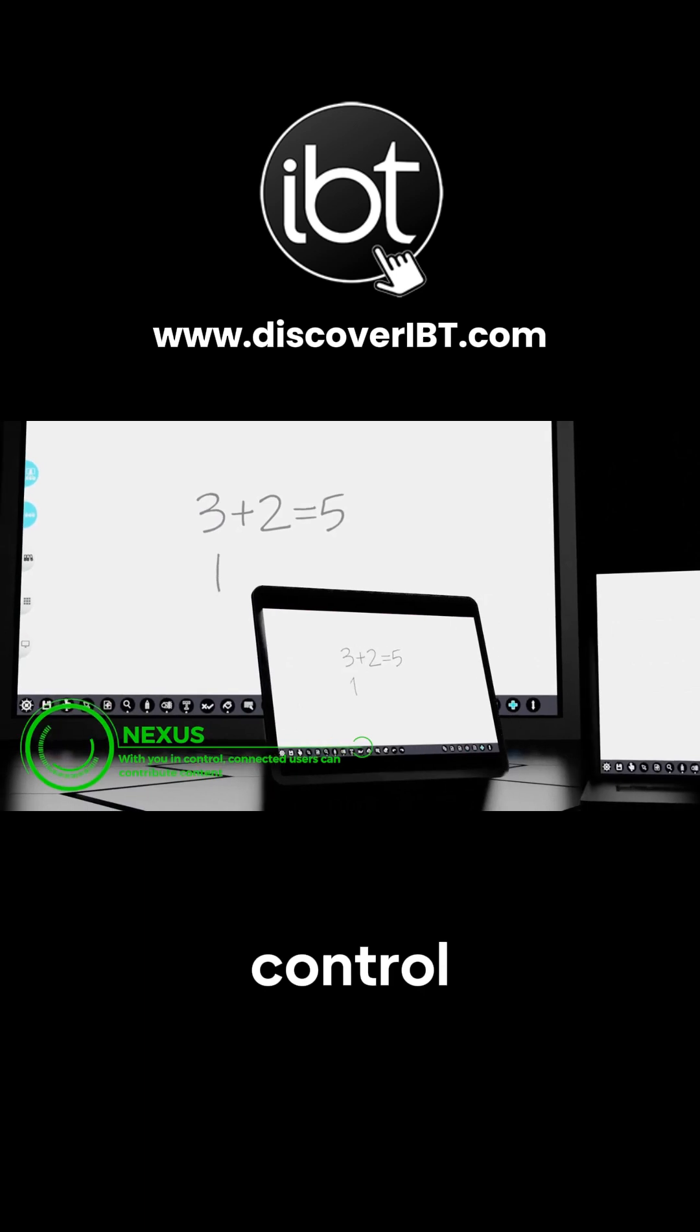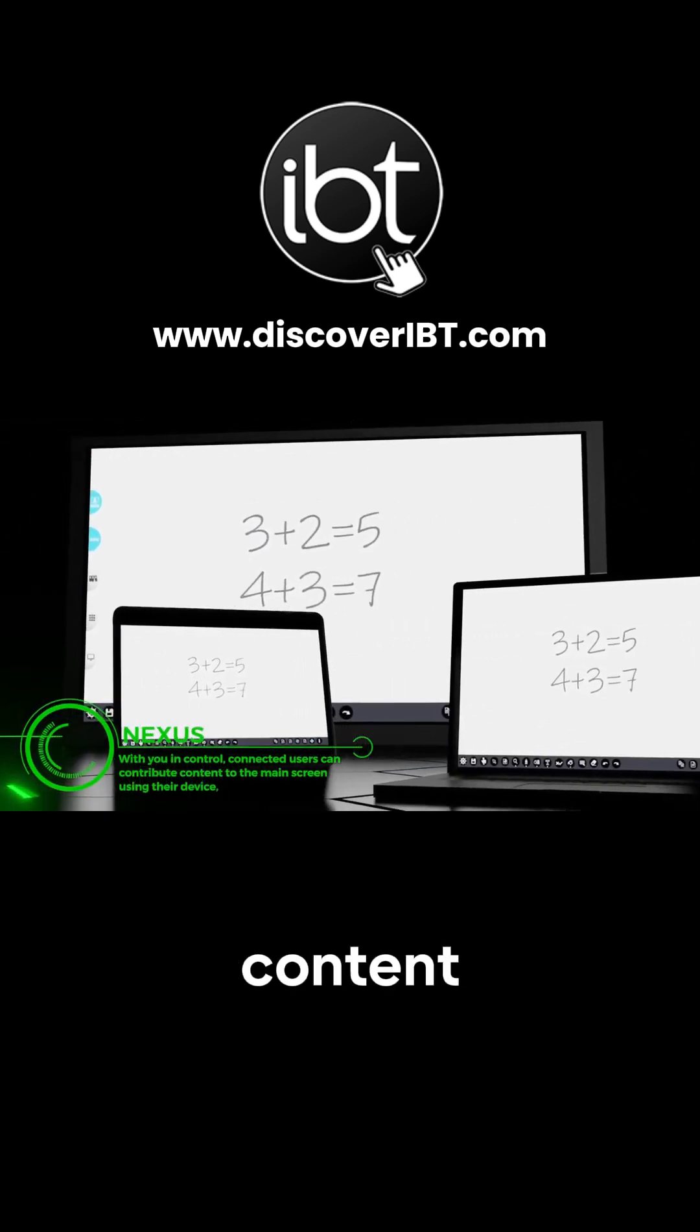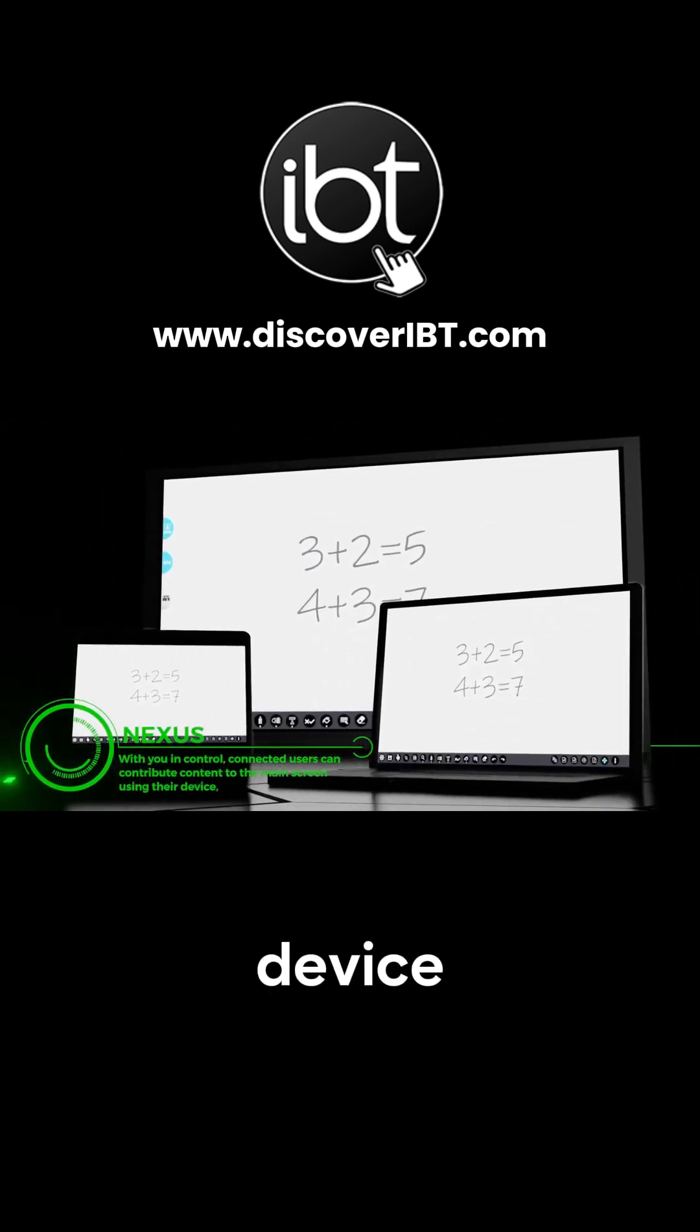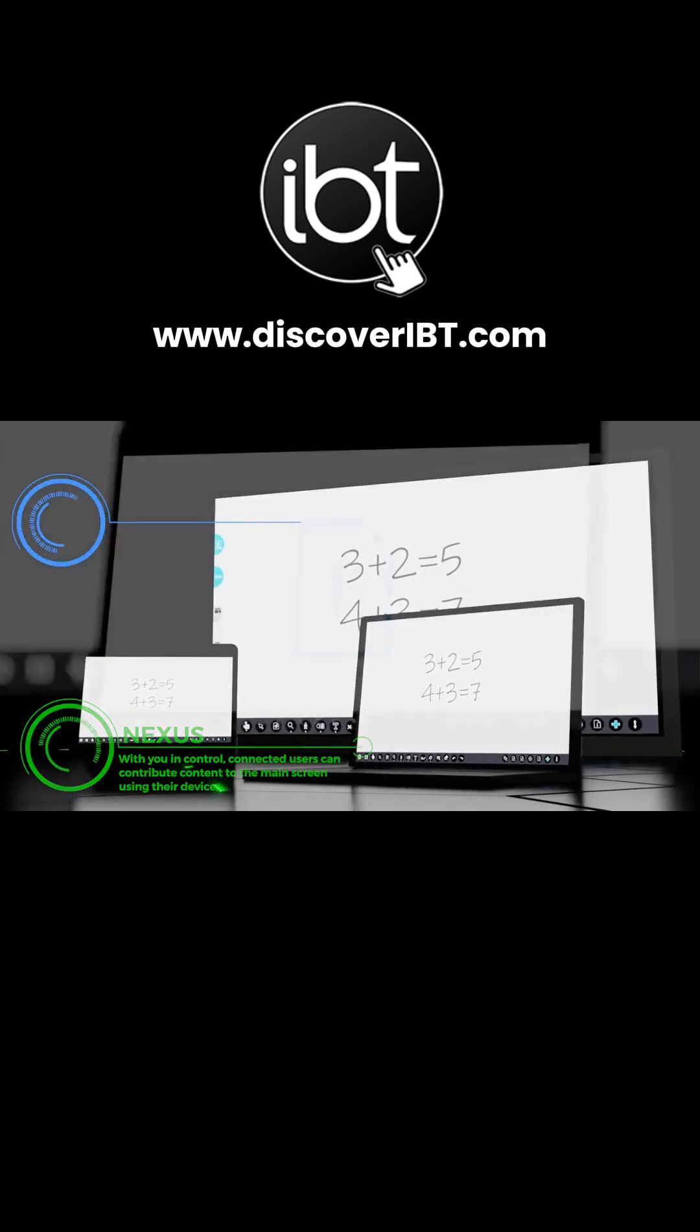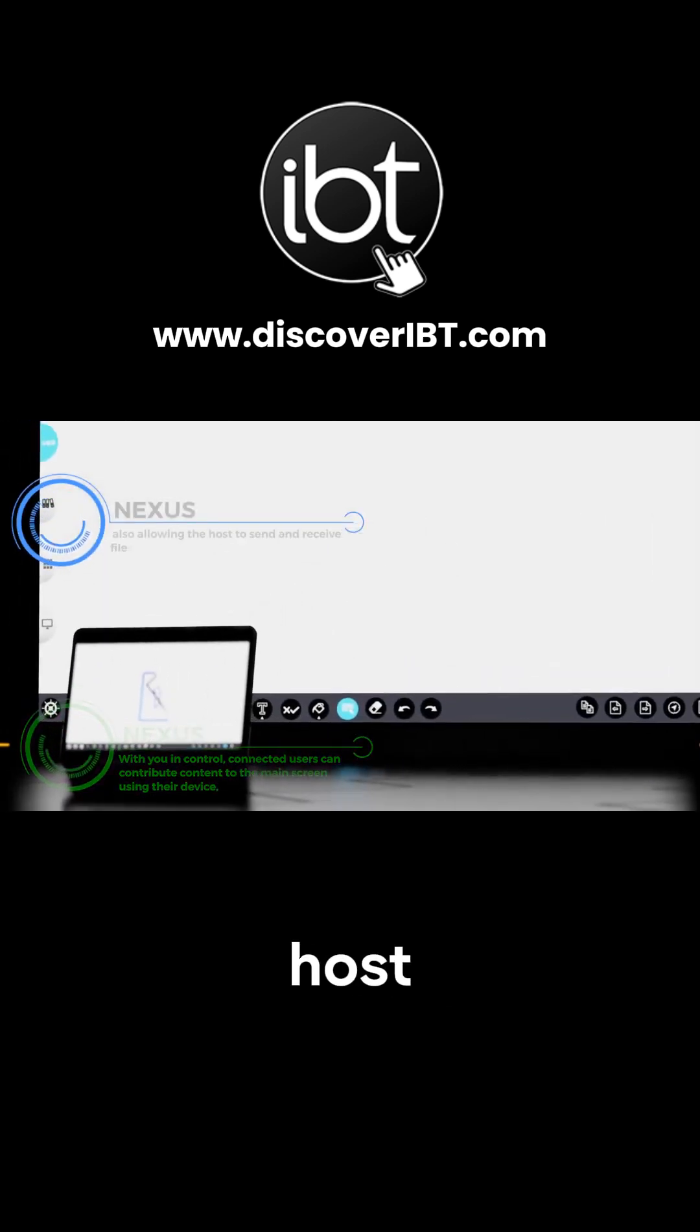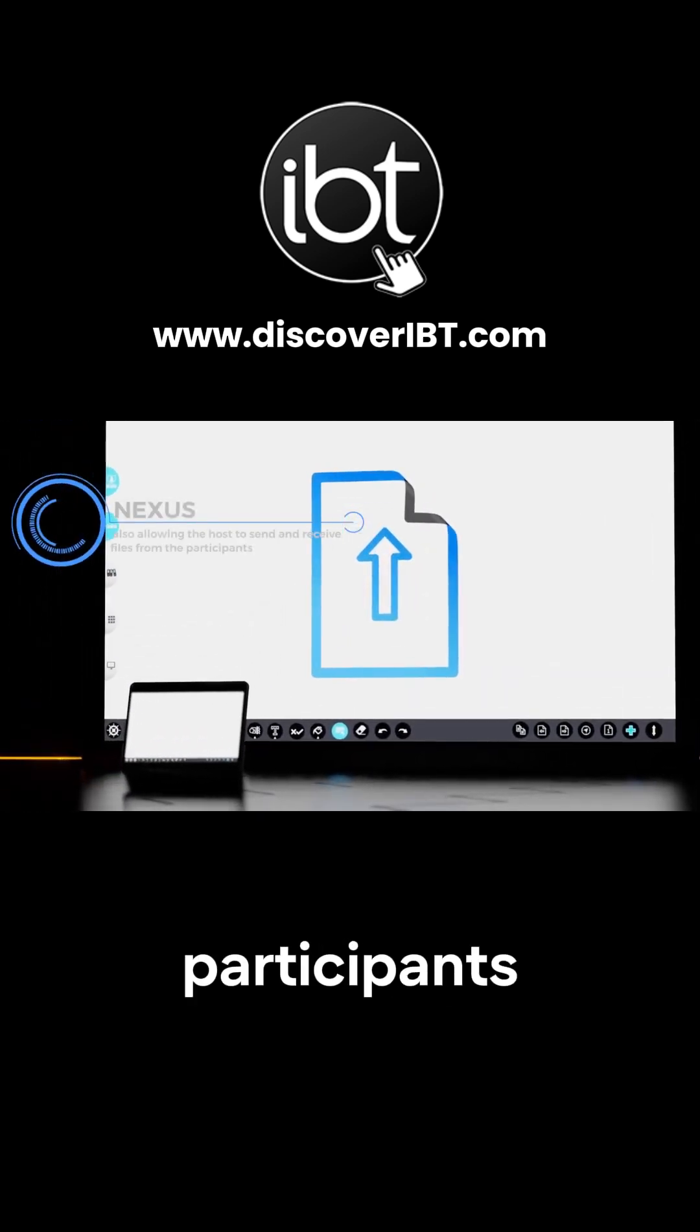With you in control, connected users can contribute content to the main screen using their device, also allowing the host to send and receive files from the participants.